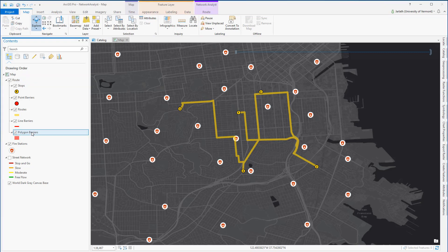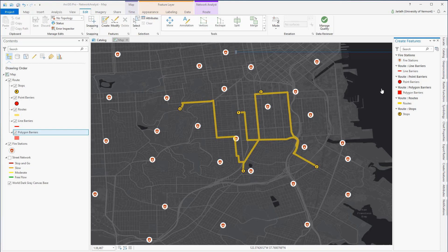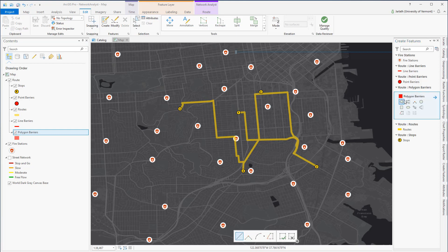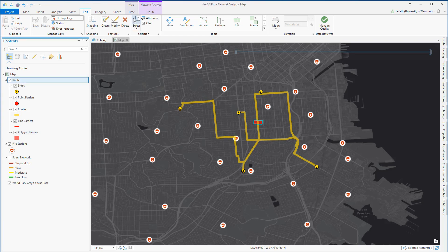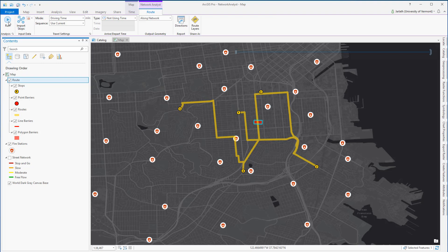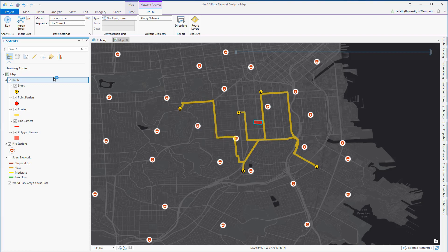Now I'm going to rerun the route, only this time I'm going to create a barrier in the network. A barrier is a blockage across the road that prevents me from traveling across that particular route. I'm going to use a polygon barrier, and the polygon barrier will block all of the roads in the network that intersect this particular polygon. With my barrier created, I'm going to save my edits, select my route in the table of contents, go up to the route tab, and rerun the analysis. The route no longer includes any of the streets that were blocked by the barrier, and now includes an adjacent street to optimize the routing.